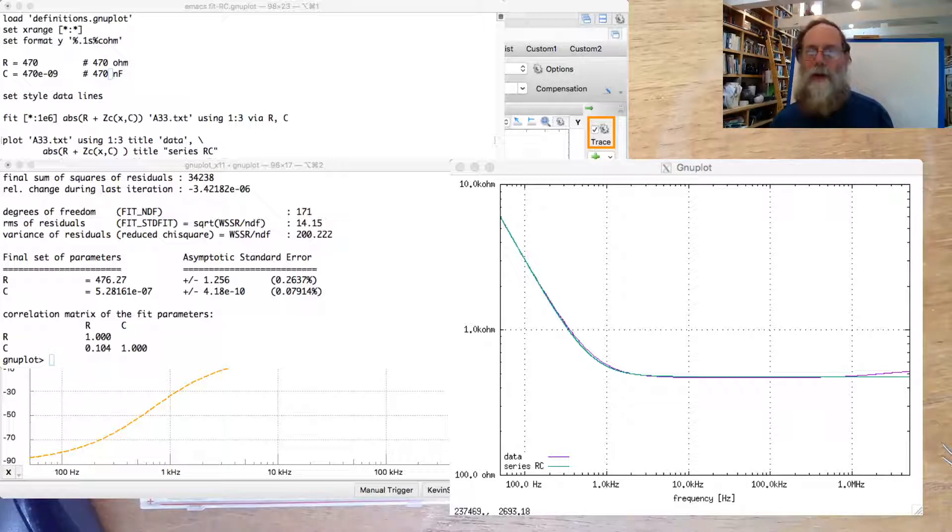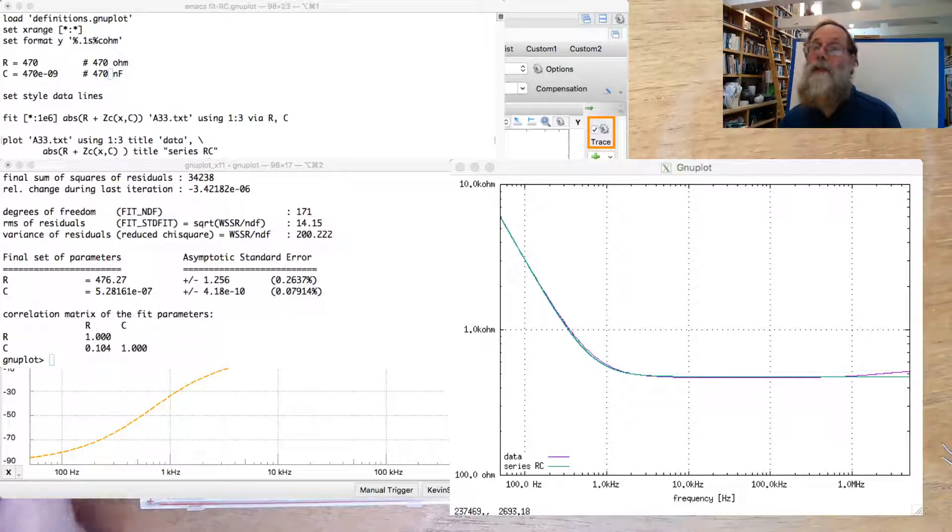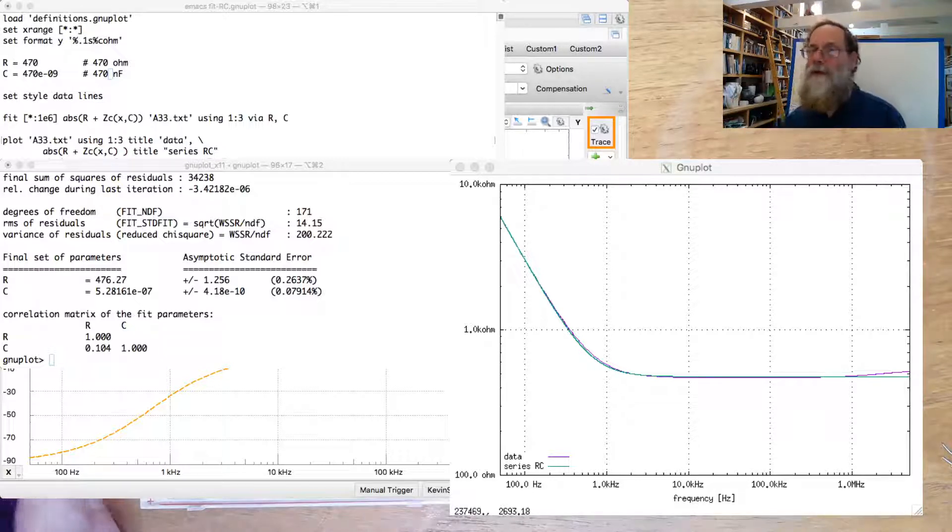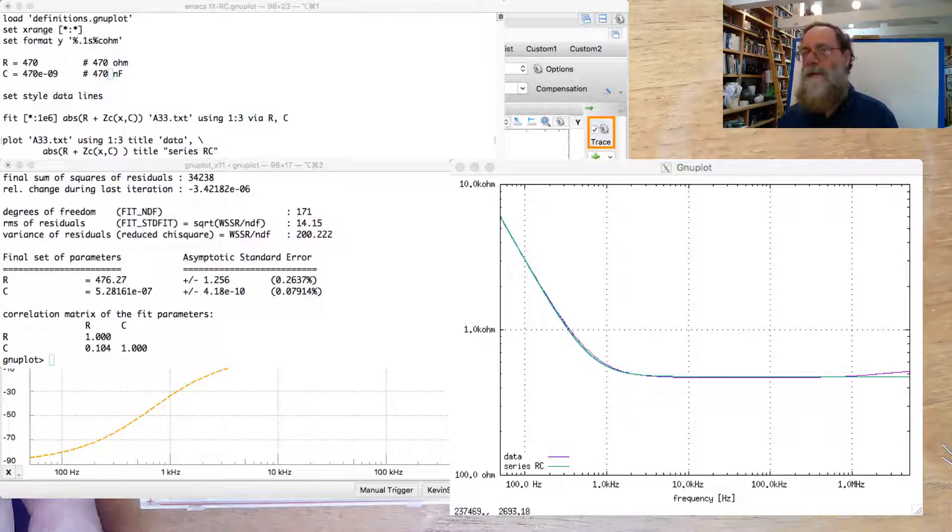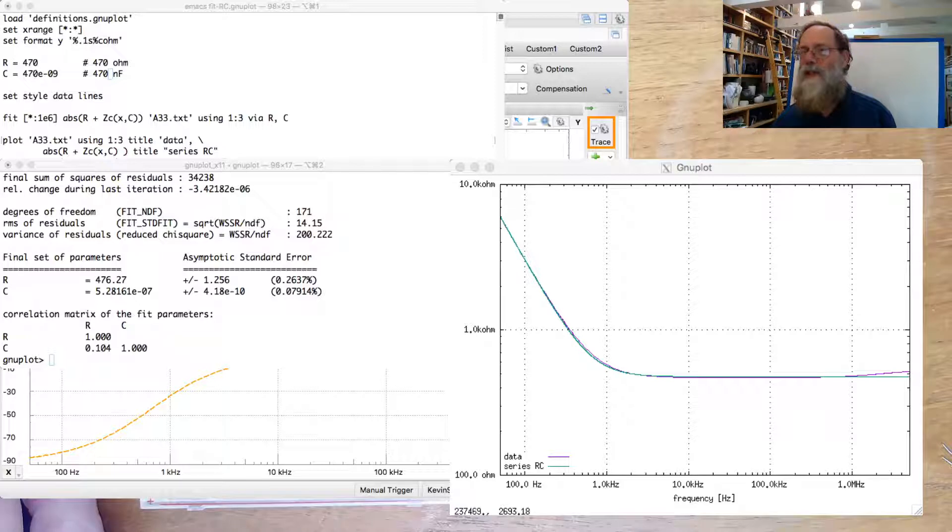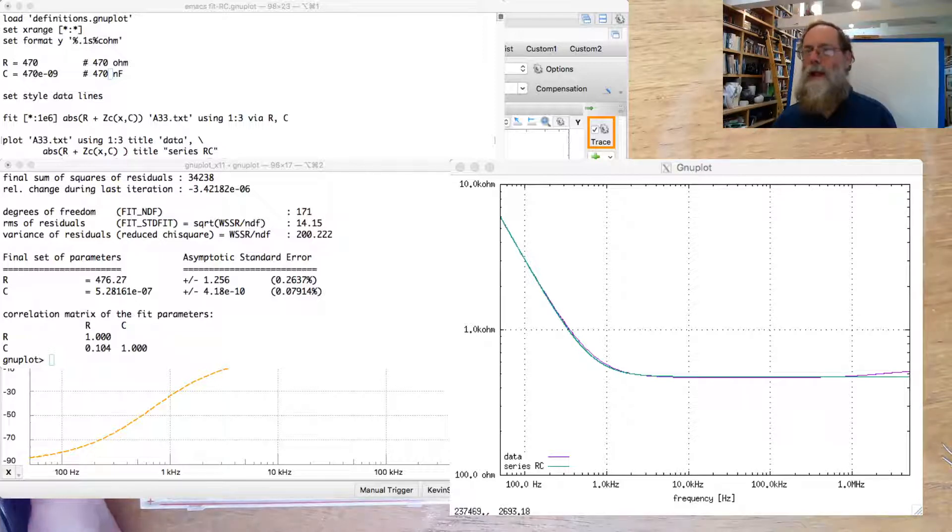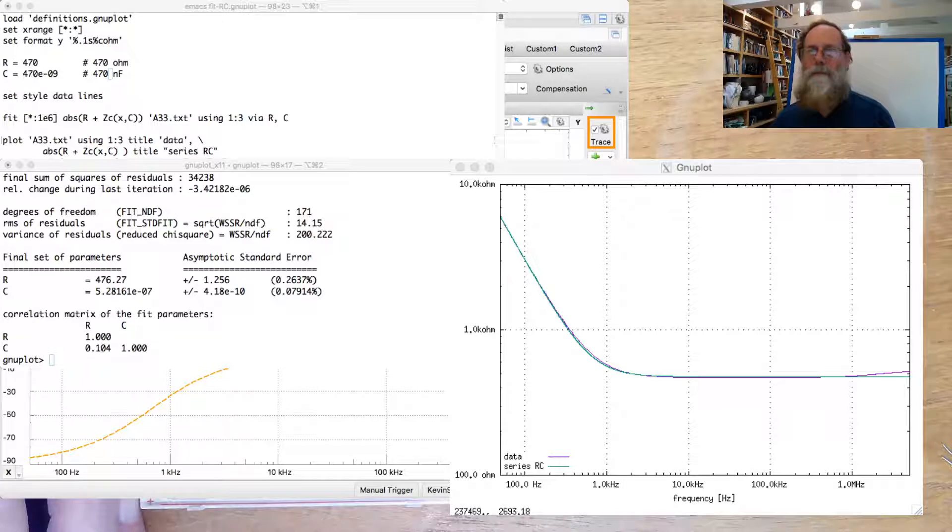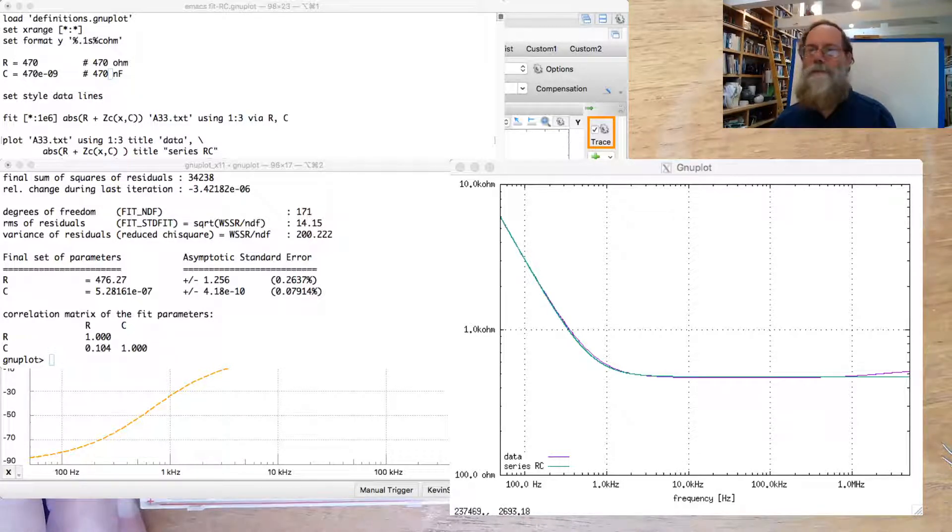And the values are 476 ohms. And it looks like more like 528 nanofarads rather than 470 nanofarads. So the capacitance was just a little off when we looked at what it was doing, a little higher than what we had expected.